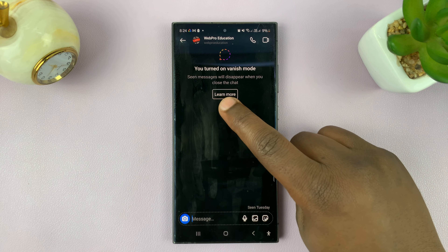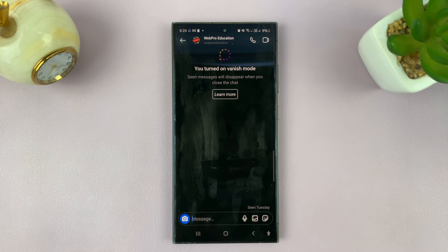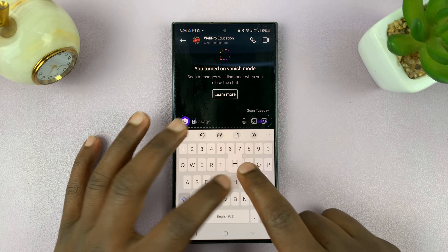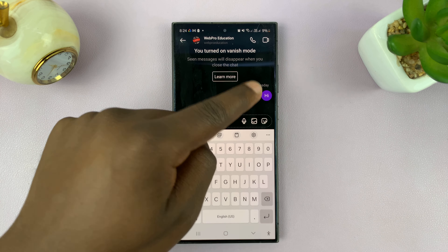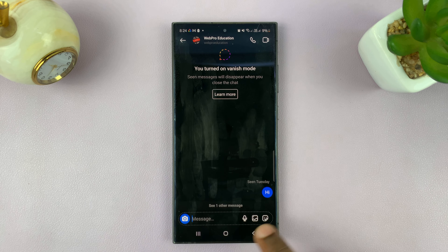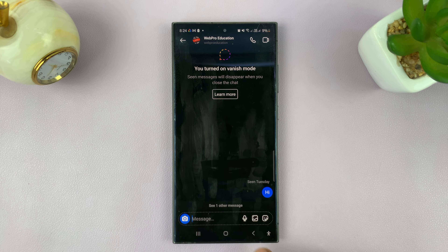Now with Vanish Mode enabled, seen messages will disappear when you close the chat. So anything said right now, as long as this person has seen the message, as soon as you exit the chat, that message is going to disappear. And that's basically the first way of turning on Vanish Mode on Instagram.